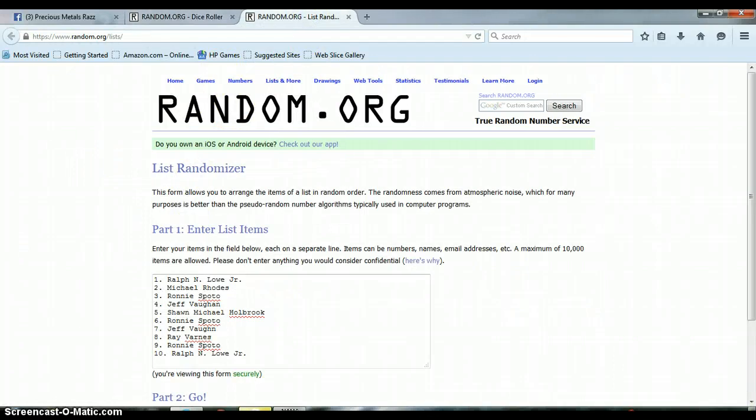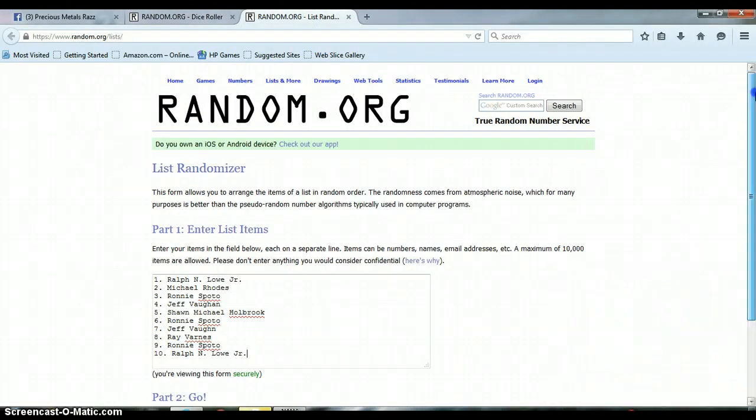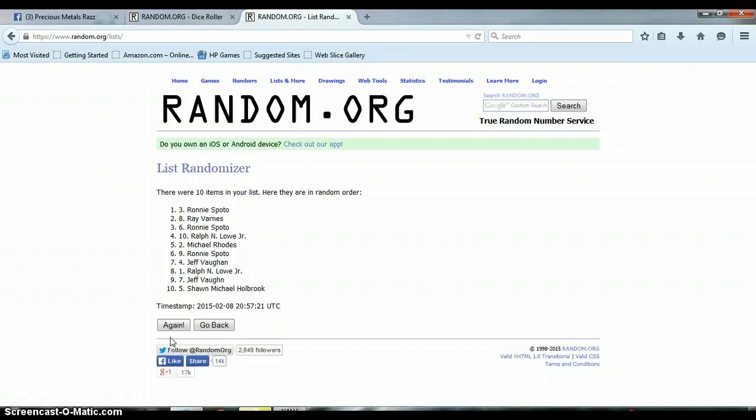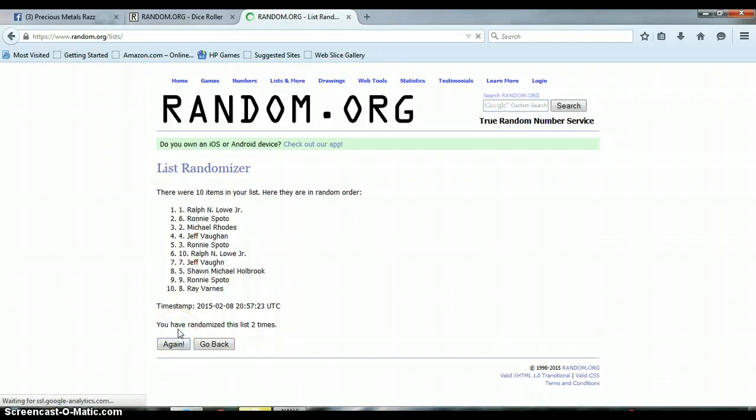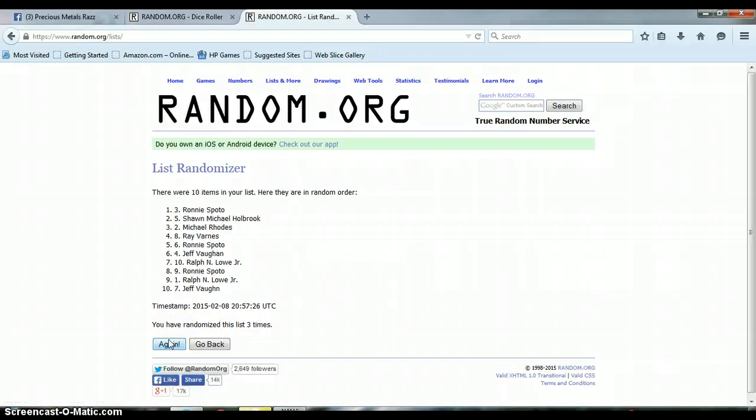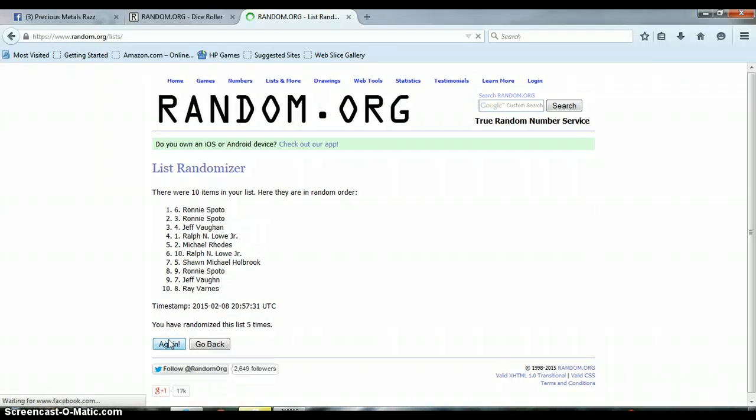Back to our list randomizer. It is still 2:56 p.m. and let's randomize the list. 1, 2, 3, 4, 5.